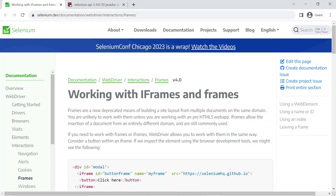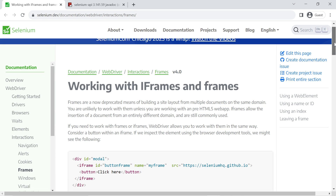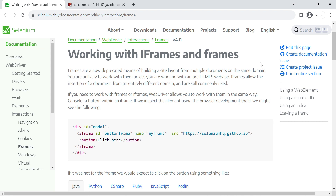In this video I'm going to talk about how we can deal with iframes and frames in Selenium. Selenium provides different options to work with frames and iframes. The approach for handling frames and iframes in Selenium is actually the same, so let's understand the concept with an example.